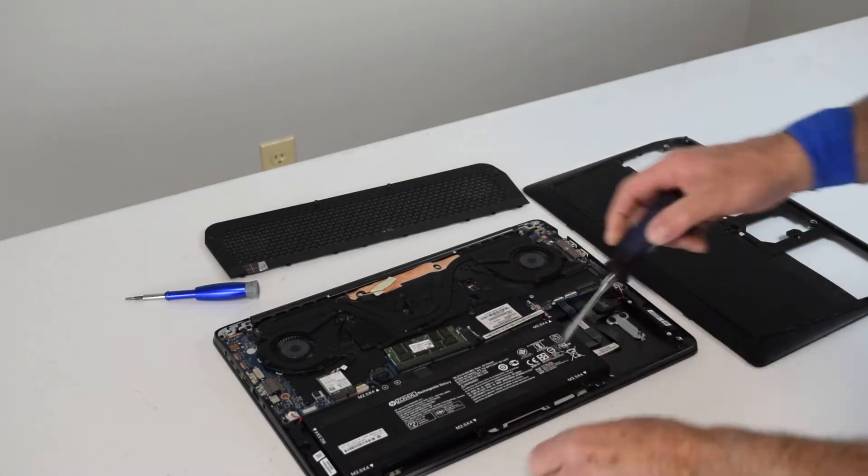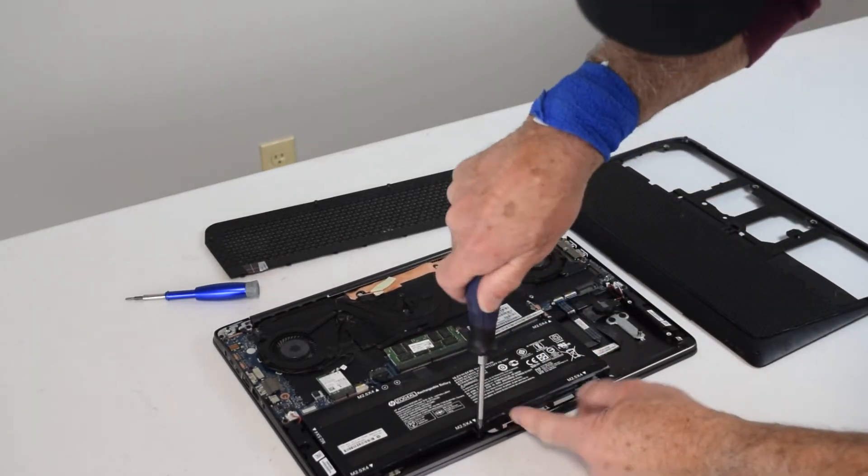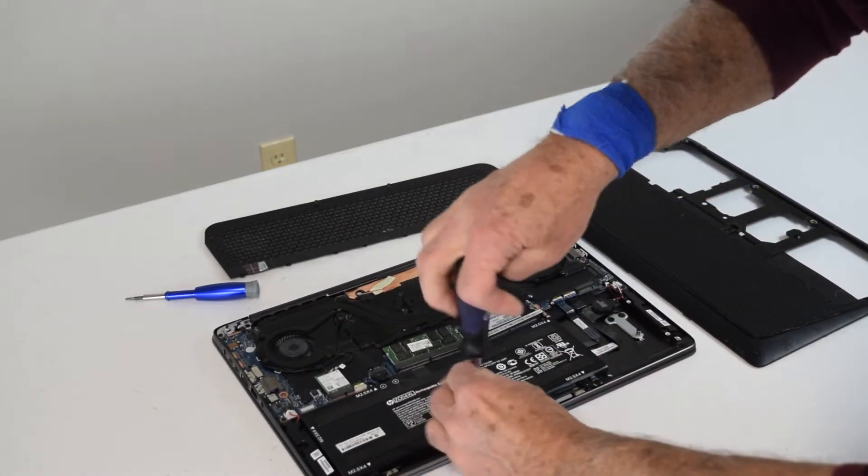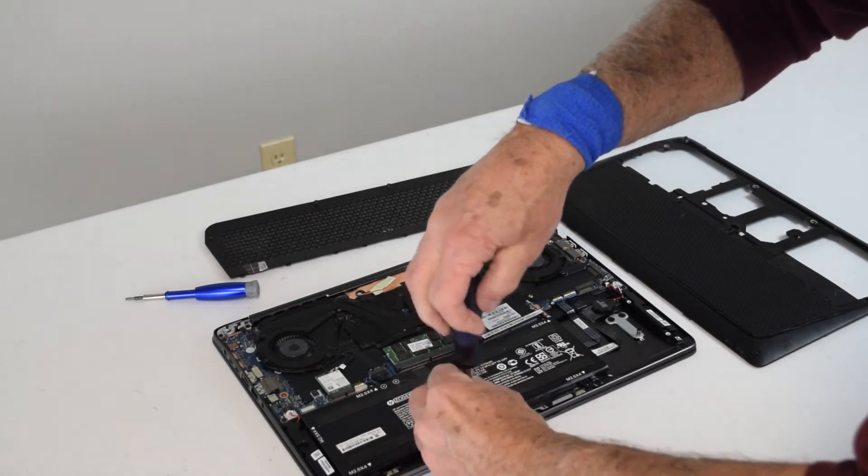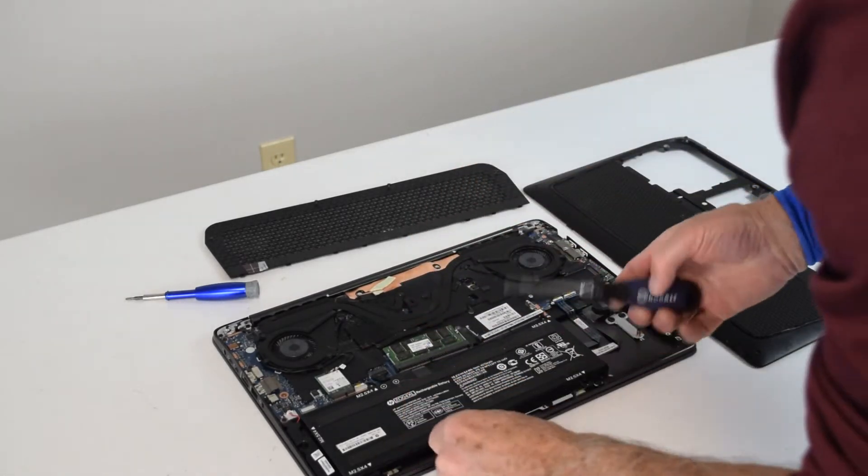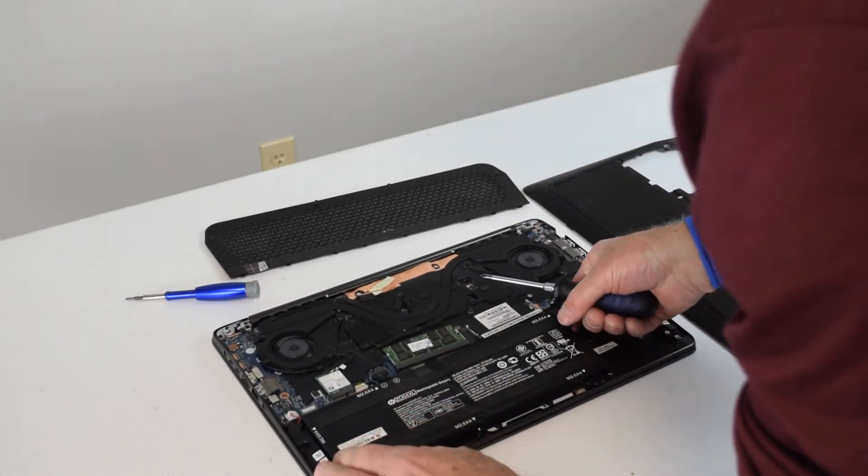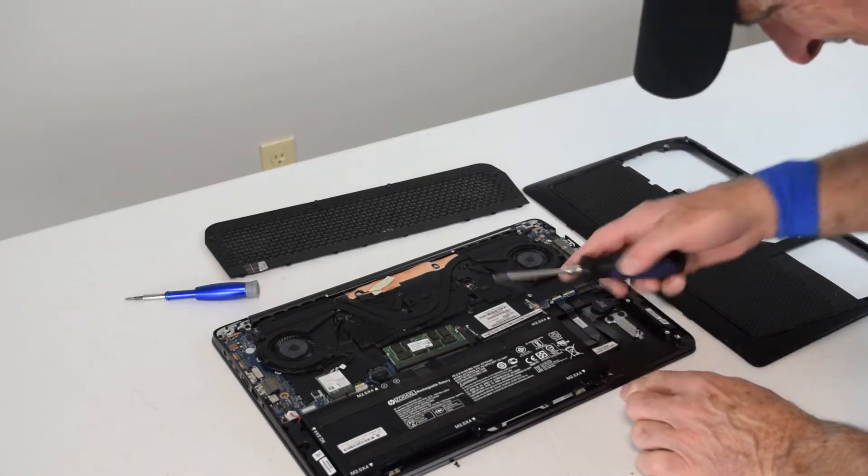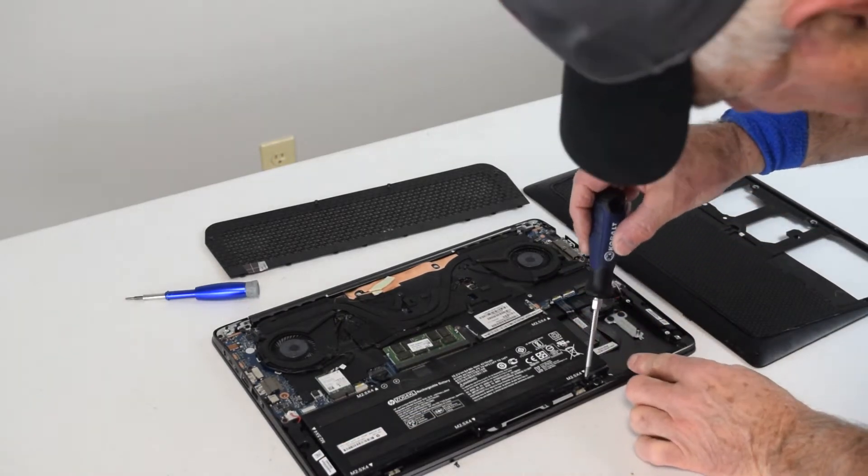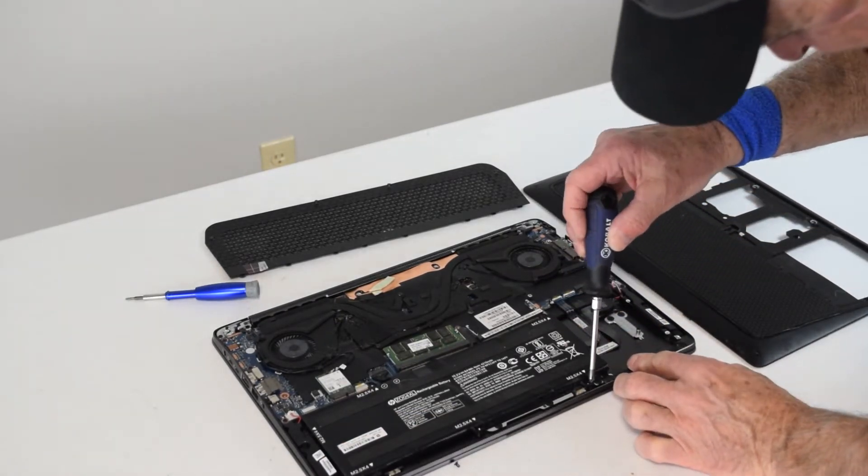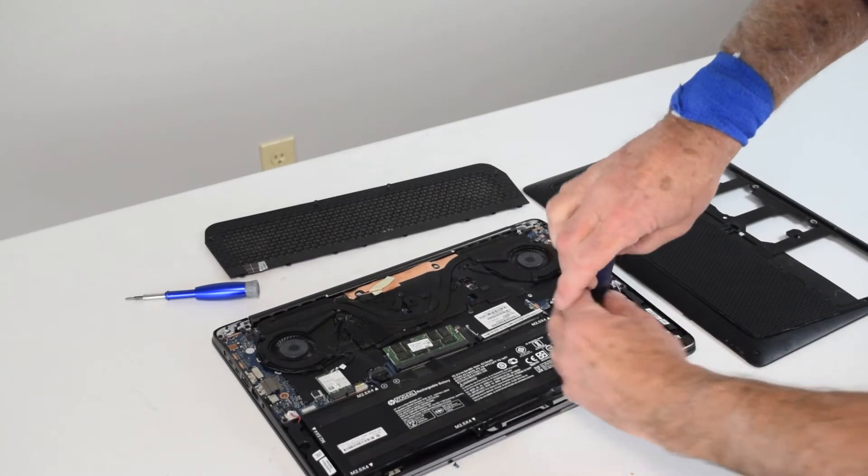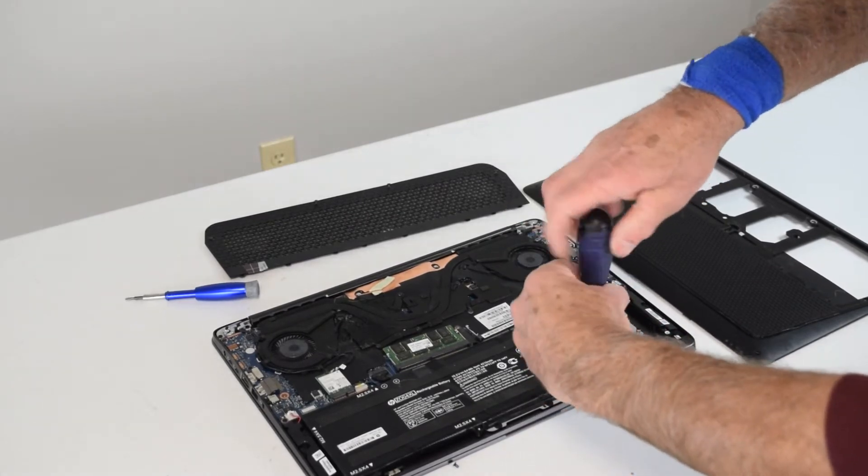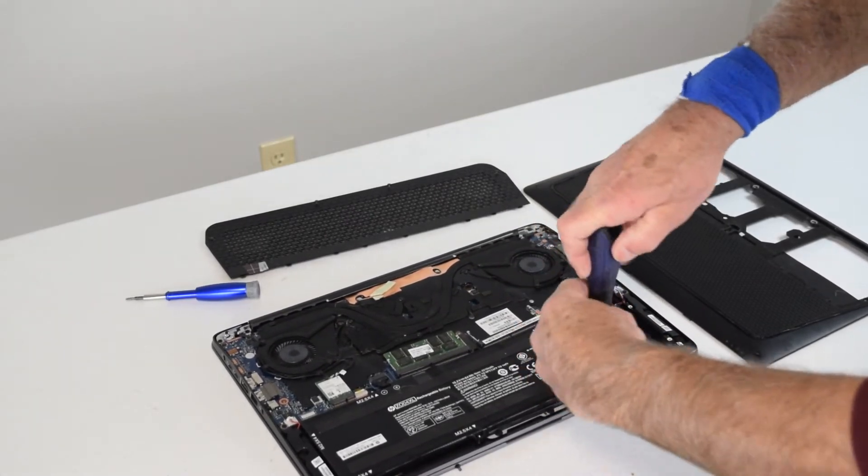The battery does have a cable where it plugs into the motherboard, and we'll show that as soon as we get all the screws removed. It's a fairly straightforward assembly here, just a question of locating all the screws and getting them undone.